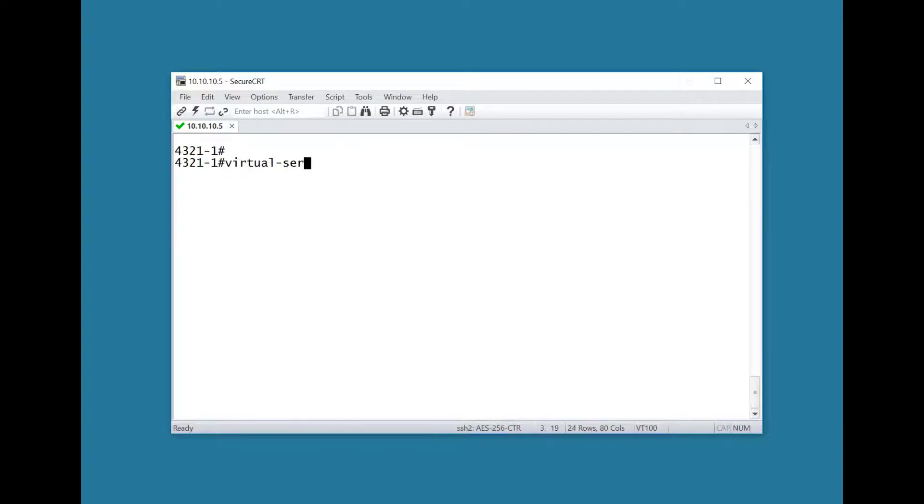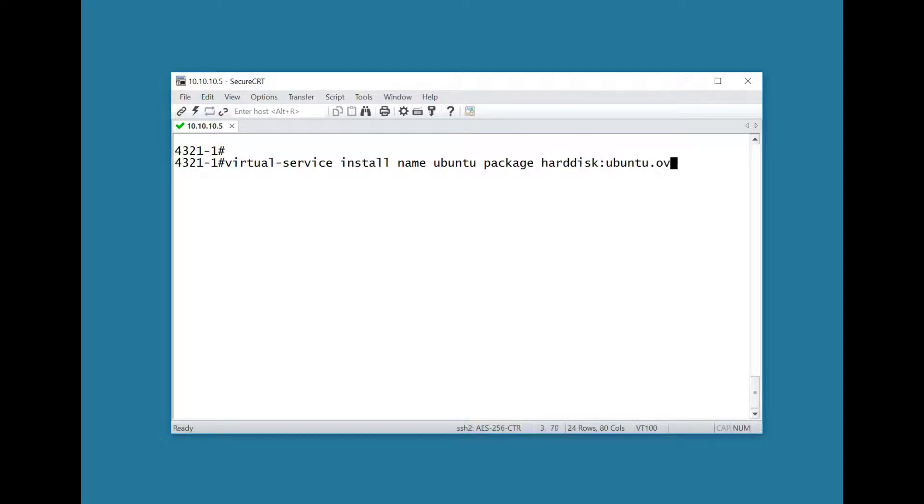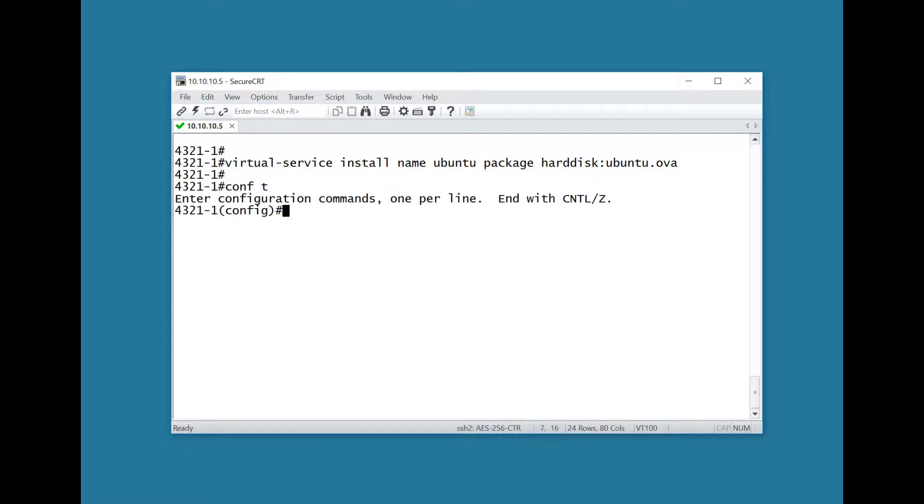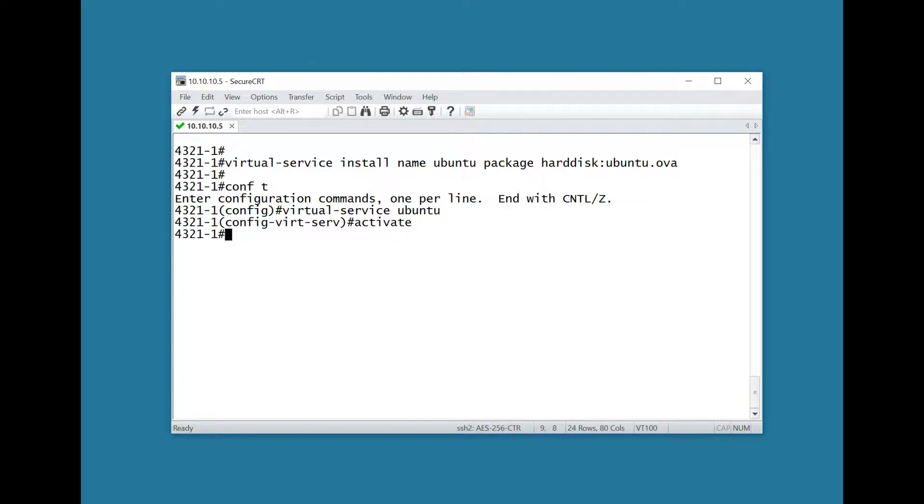Now you're ready to install, i.e. instruct from the OVA and activate the container. And that's it. After a few minutes you can check that the service is correctly running using the show virtual service command.